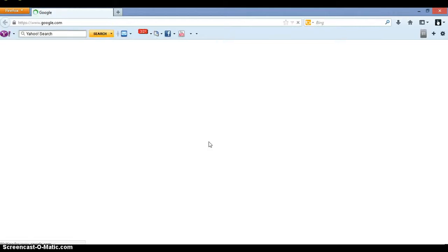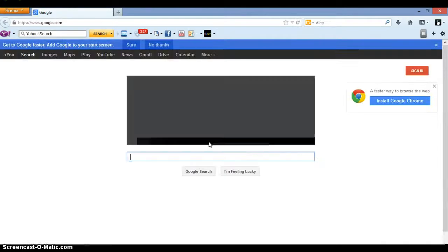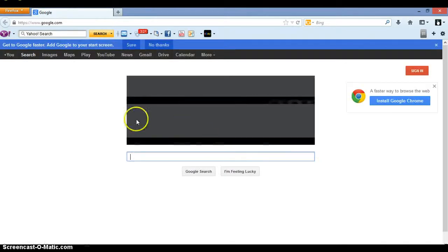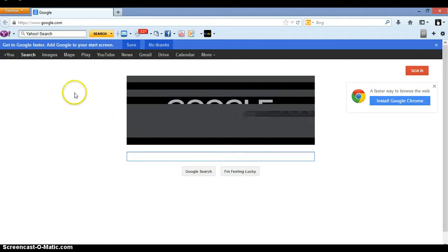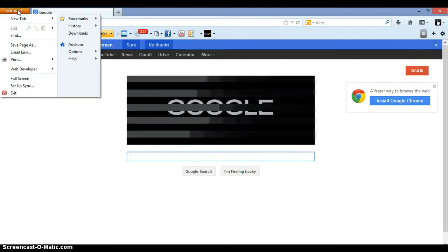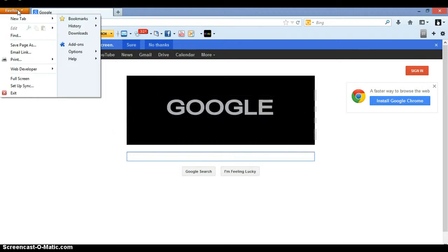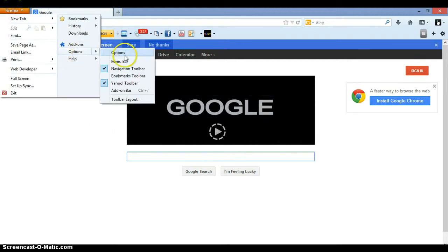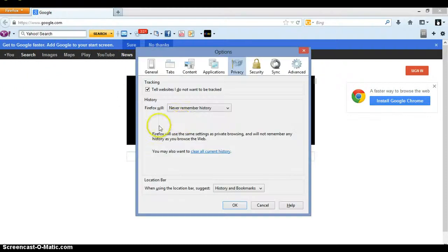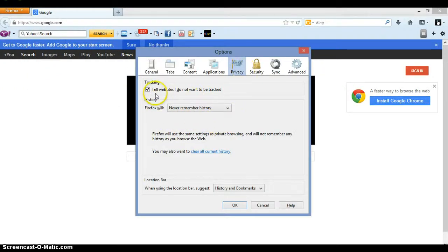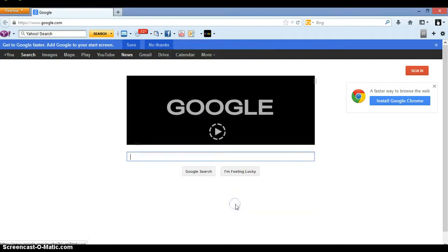Let's just double-check it at the top left-hand corner again. Options, options, and there it is. It comes right up from your last thing. It says that's checked, never remember history. Just click OK, you're ready to rock and roll.